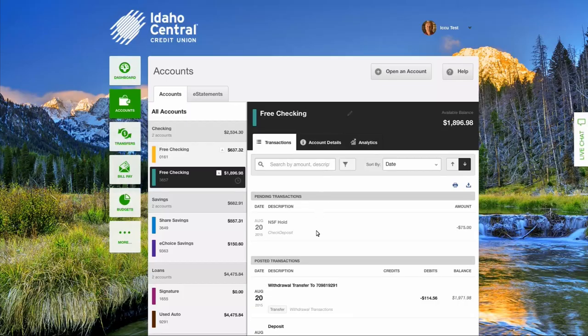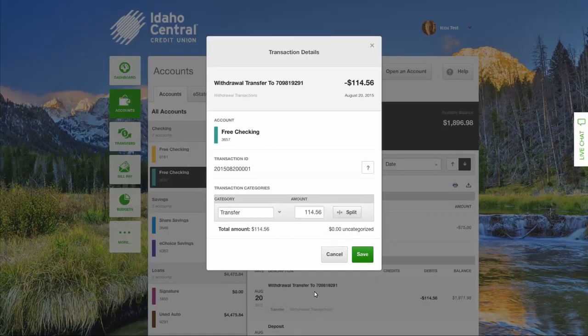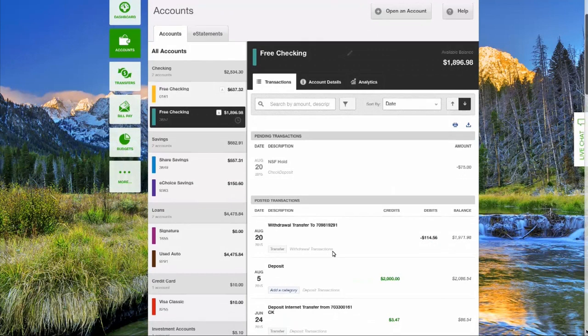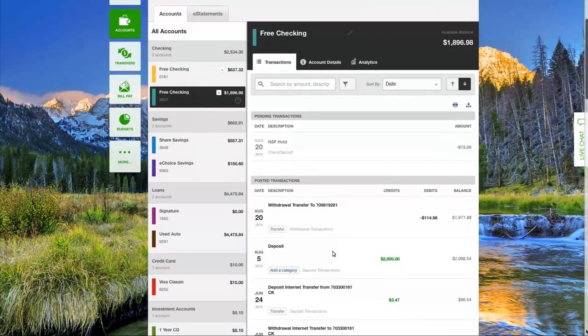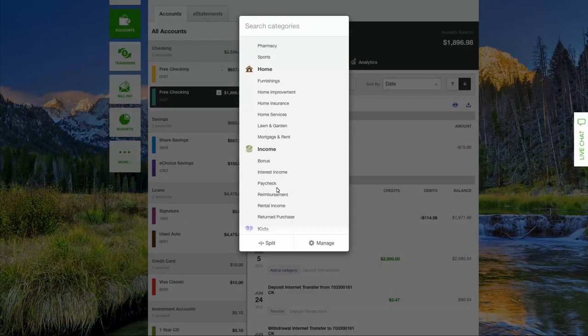Clicking on a transaction description displays the transaction details screen. The transaction details screen allows you to view details and add notes to the transaction. The system automatically categorizes most transactions. If a transaction is not categorized, or you would like to change or split a category, select the Category button.